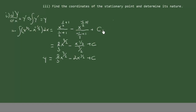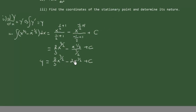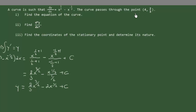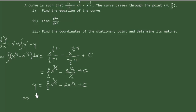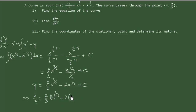Now we are going to replace y and x with their values from the point passing through the curve. So replacing y with 2/3 and x with 4, we have: 2/3 equals (2/3) times 4 to the power of 3.5 minus 2 times 4 to the power of 1.5 plus C. That will allow us to find the value of the constant of integration.